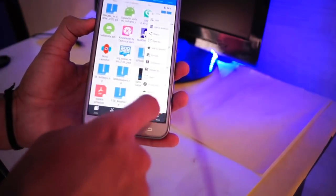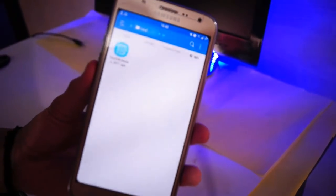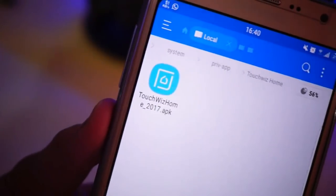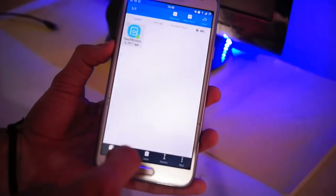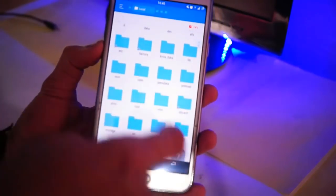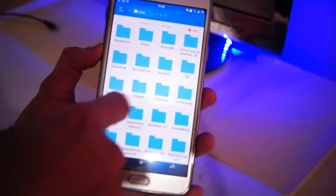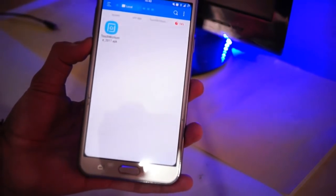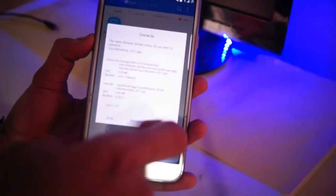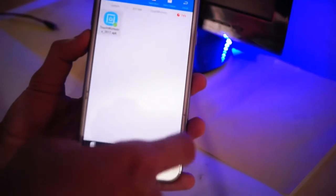Go to the file wherever you stored it and extract it. The name of this ZIP is 'S8 Home'. Then go into the extracted folder, navigate to priv-app, TouchWiz, and here you get the TouchWiz Home 2017 APK. Hold on it, copy it, then go to device storage, then system, then priv-app, scroll down to TouchWiz, and paste it — select overwrite.